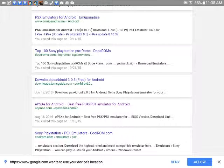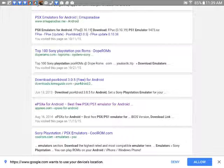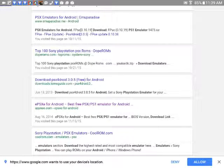It says 'ePSXe for Android best free PSX PS1 emulator for Android'. And as we do that, you click the one that's purple if you can see that. You click that.